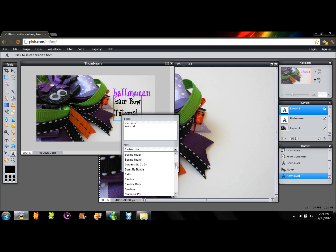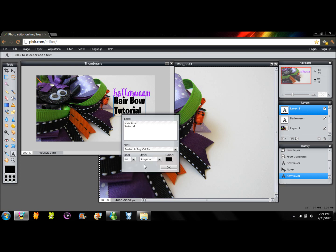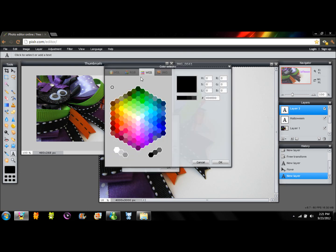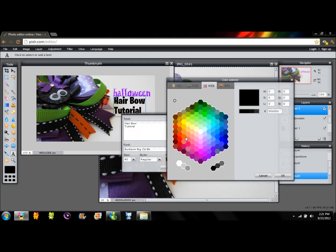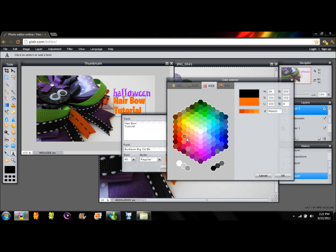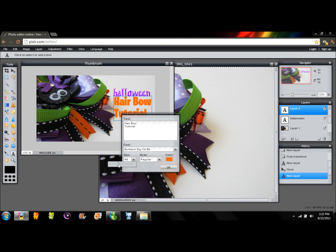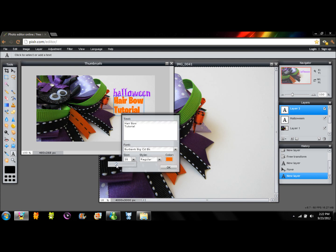So I'm going to try Burbank. I think the name is Burbank something. So let me find that one. Burbank big. So I don't know. As you can see there are different options. I'm going to pick different colors too. I'm going to go for an orange one or maybe green. No I think orange looks better.